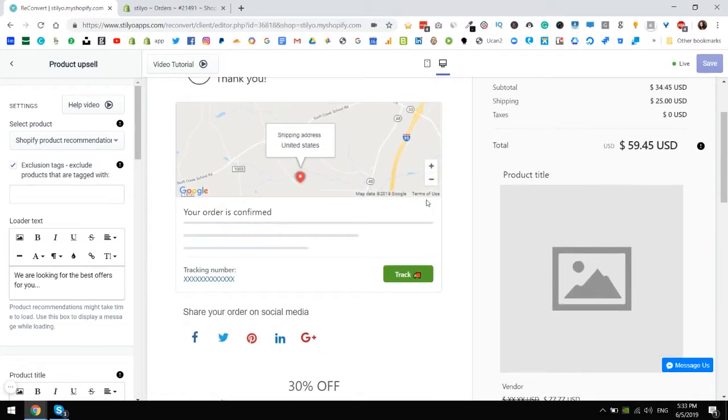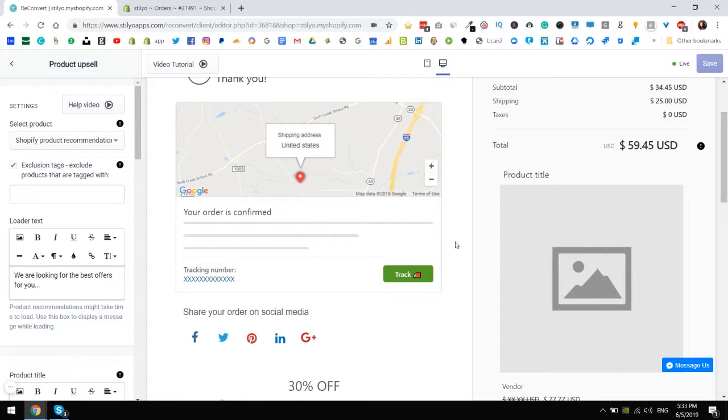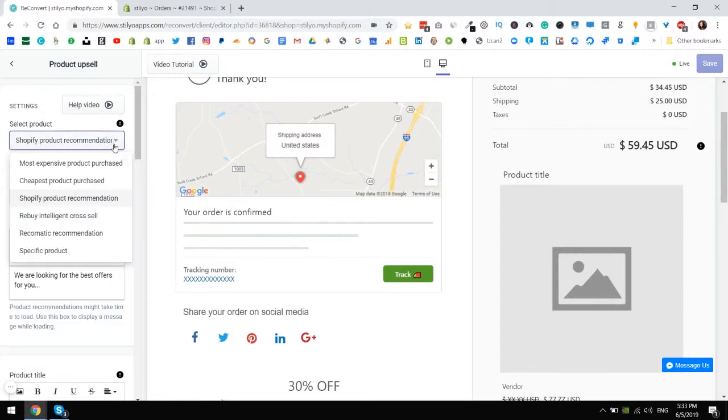These are dynamic recommendations but I do have to say that Rebuy's recommendations are a little smarter and based not only on the collection that the products are in but also the specific customer preferences. So all you have to do is just choose Rebuy Intelligent Cross Sales.